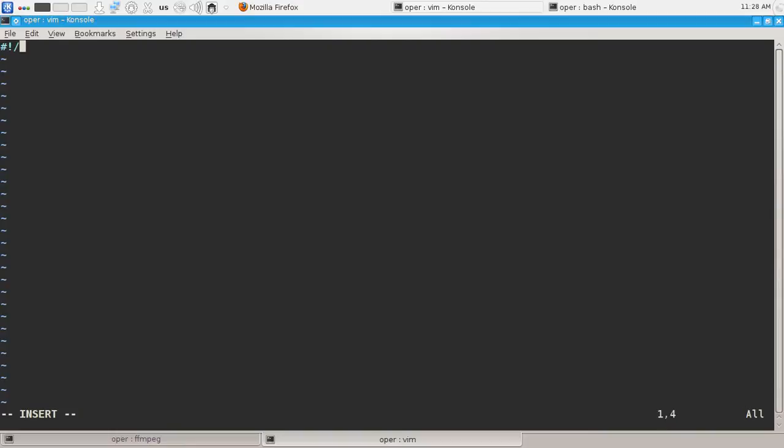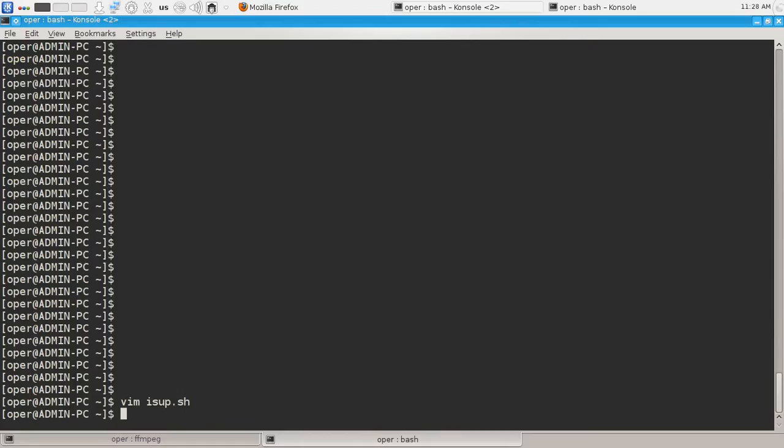So our interpreter is bash, so we will type /bin/bash. Now let's check if our script is working.